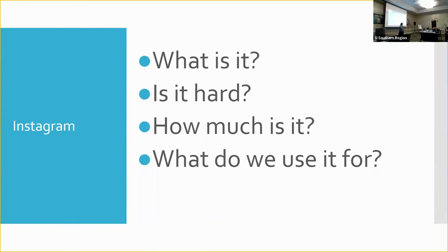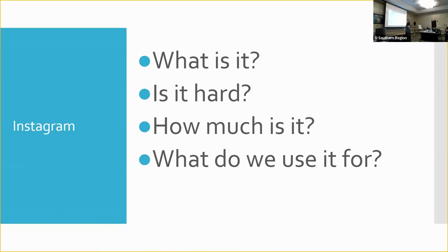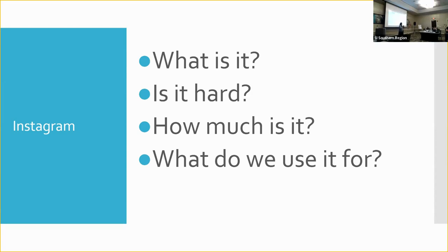So what is Instagram? Instagram is the sister to Facebook. Is it hard? In my humble opinion, it's much easier than Facebook. What's hard for people who have Facebook who don't understand Instagram, it is presented to you very different. But the options for Instagram are much more streamlined. It just looks very different, so it's intimidating. I think it's much simpler to use than Facebook. How much is it? Like Facebook, it's free. There are obviously paid options to boost and promote things just like Facebook.